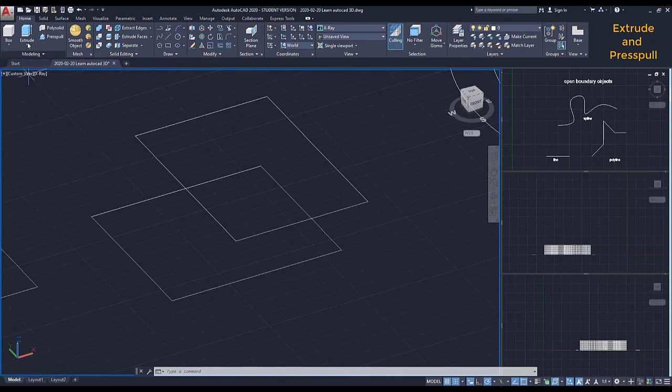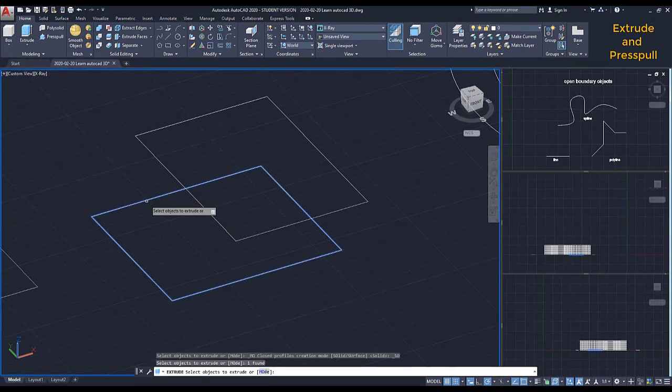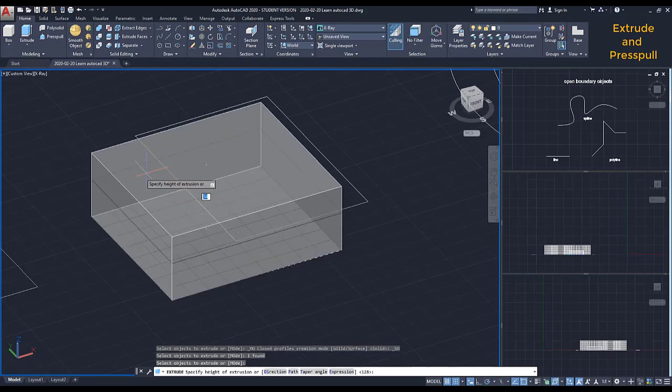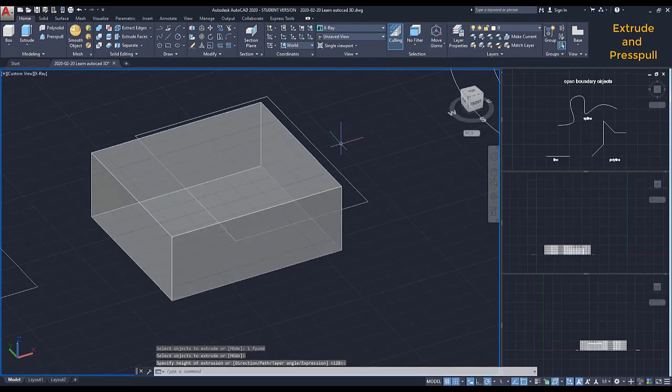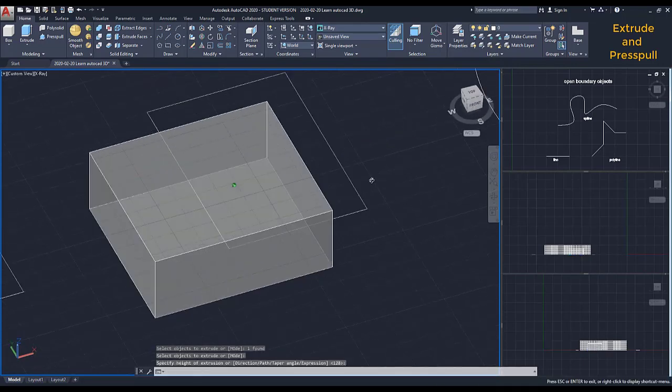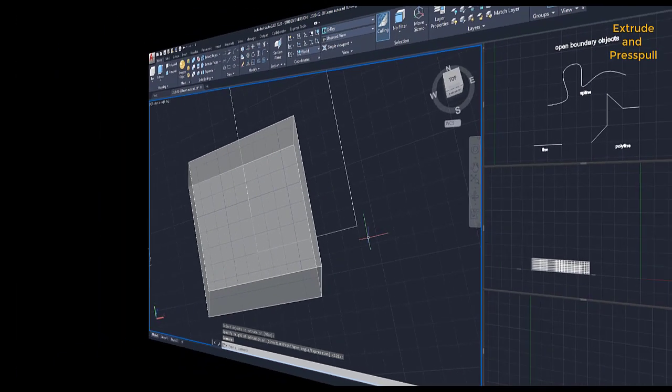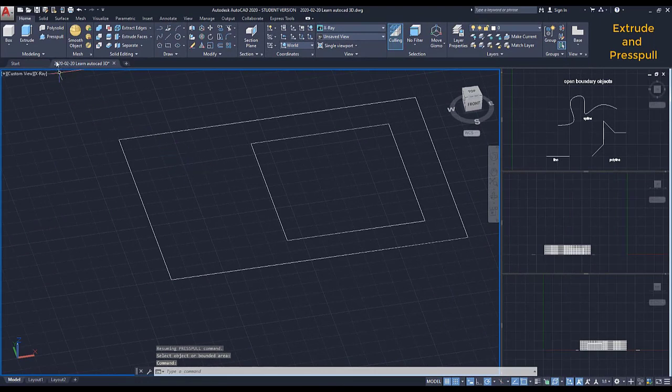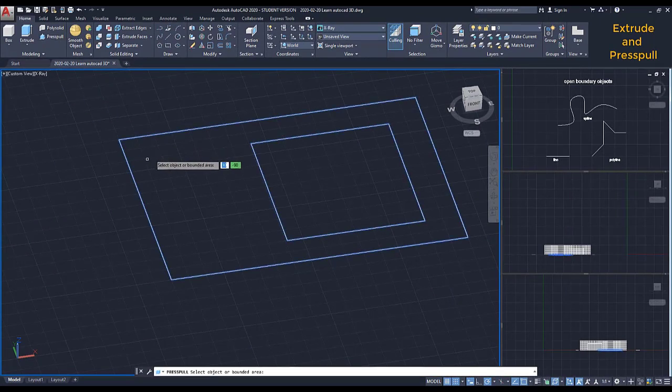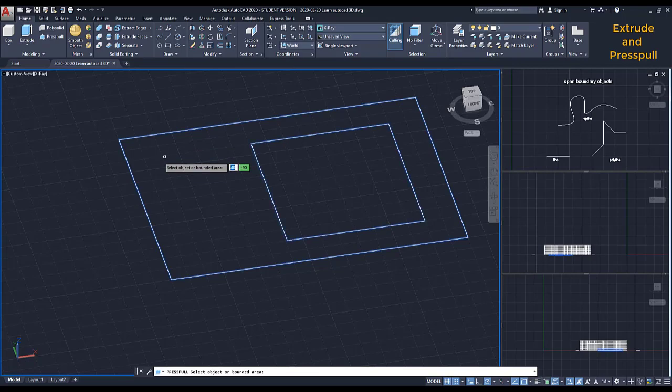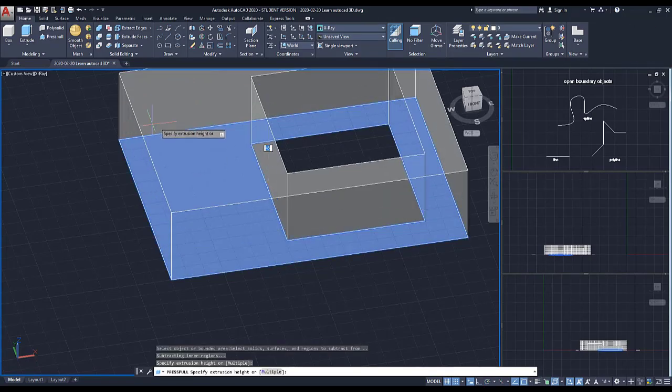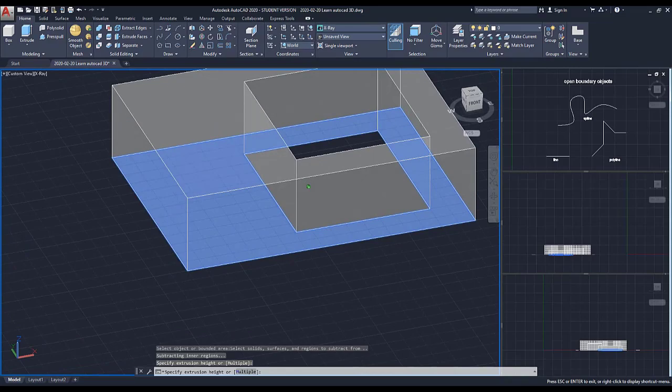Using the command Extrude here, I convert to a solid the whole polyline that I select. If I have an object inscribed inside another, sometimes I have to wait a bit to highlight both objects. Now I click if I want to extrude just this area.